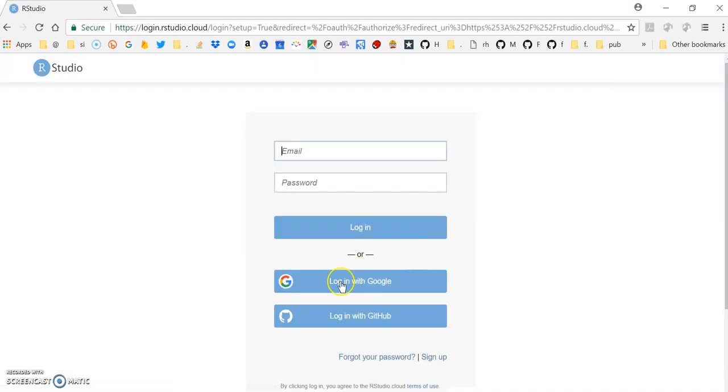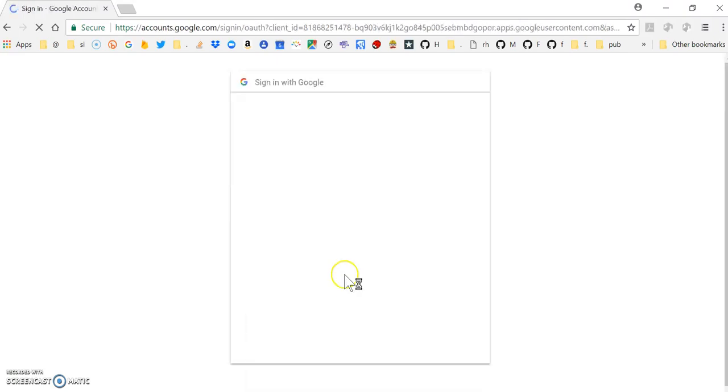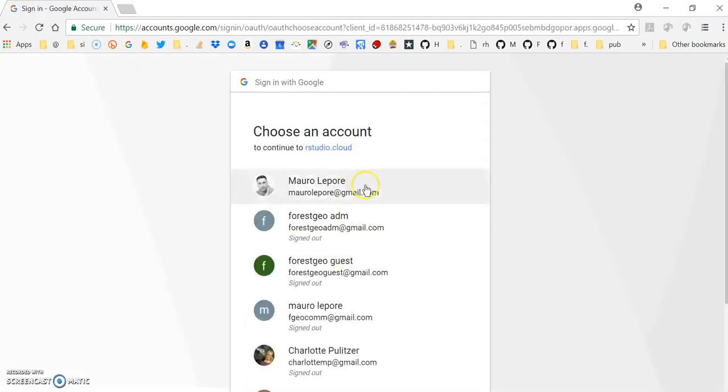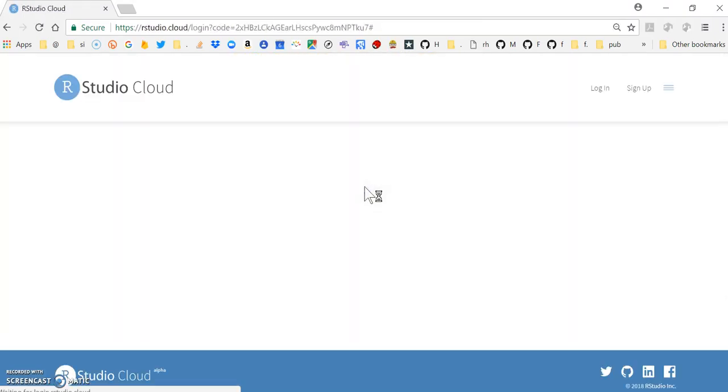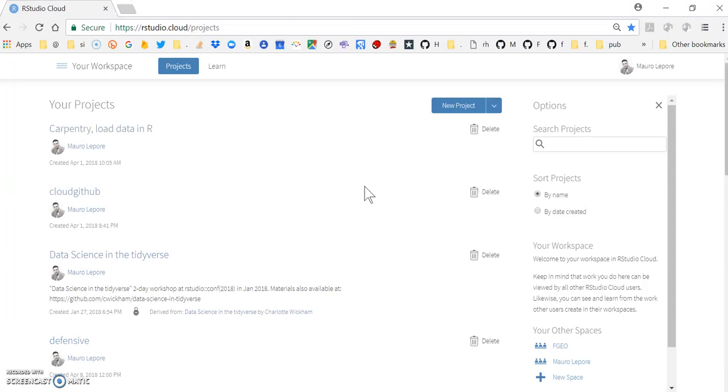I'm going to log in using my Google account, in particular this Gmail account, and you can open an account in RStudio.Cloud with your own email.